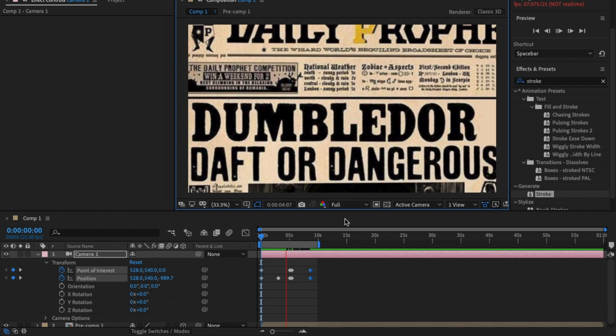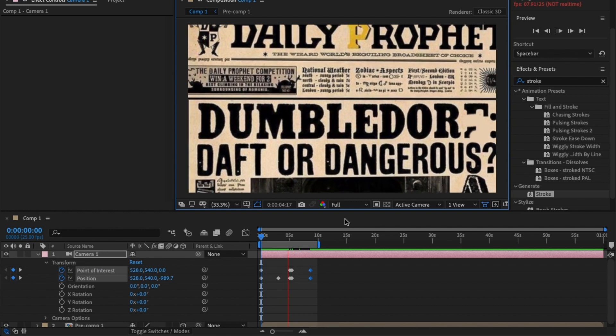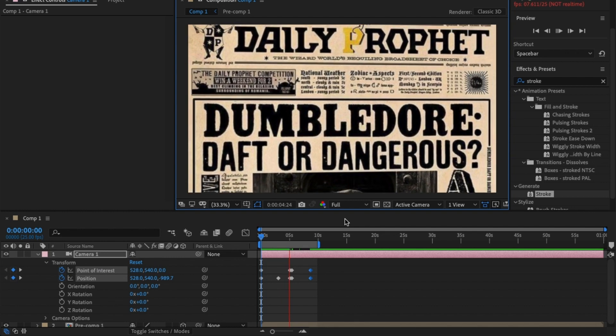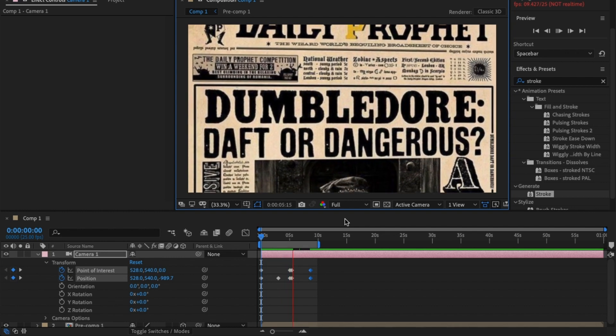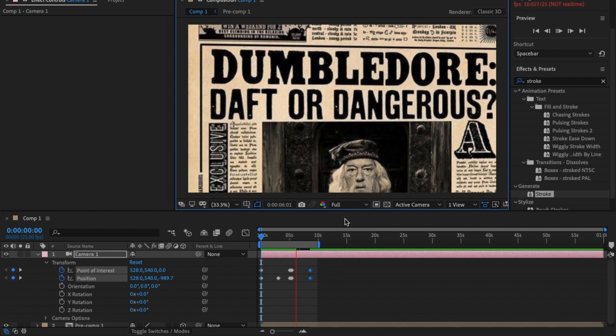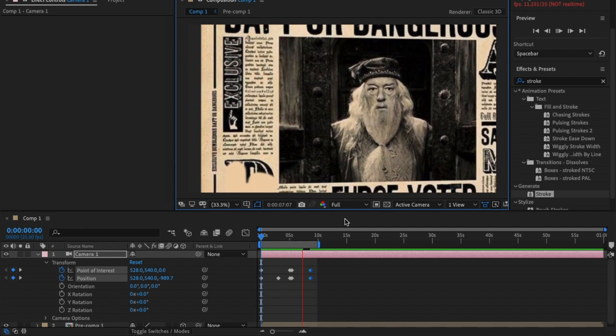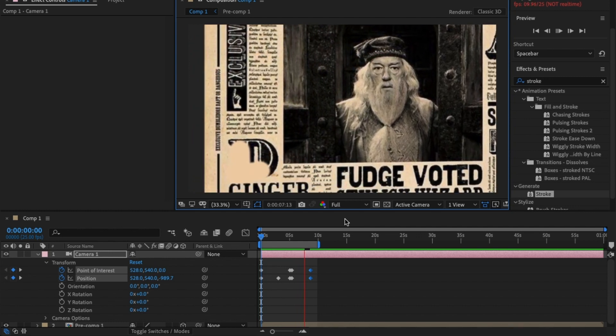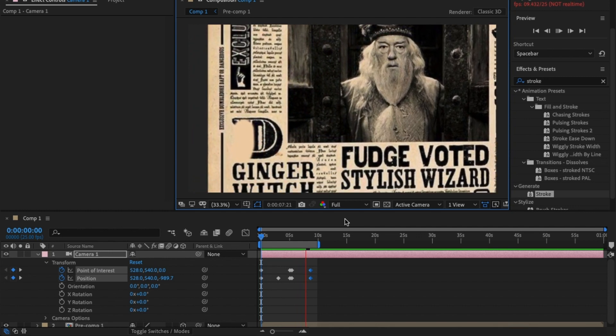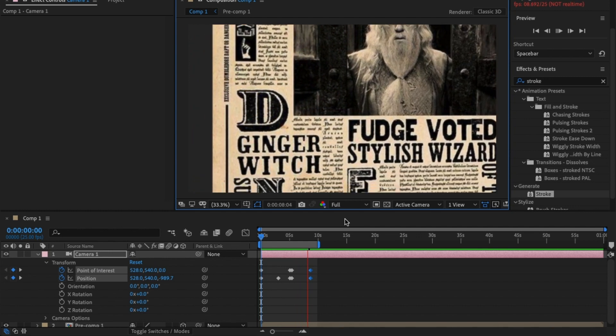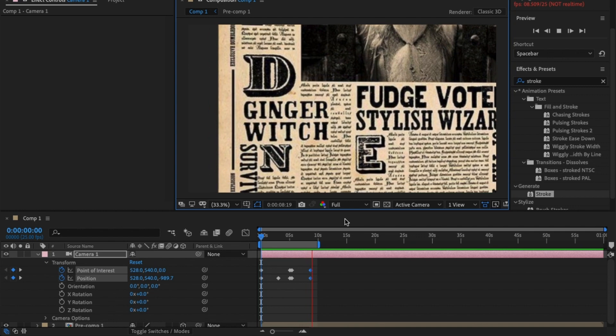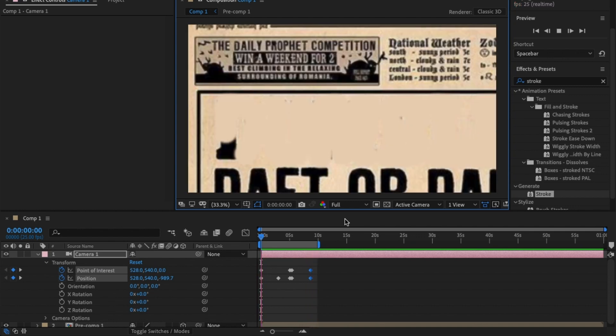Dumbledore's animated video, but essentially that's how Vox have done it and that's how Harry Potter did it. See, it's pretty simple once you know how, just a few little tricks and animation and you're done.